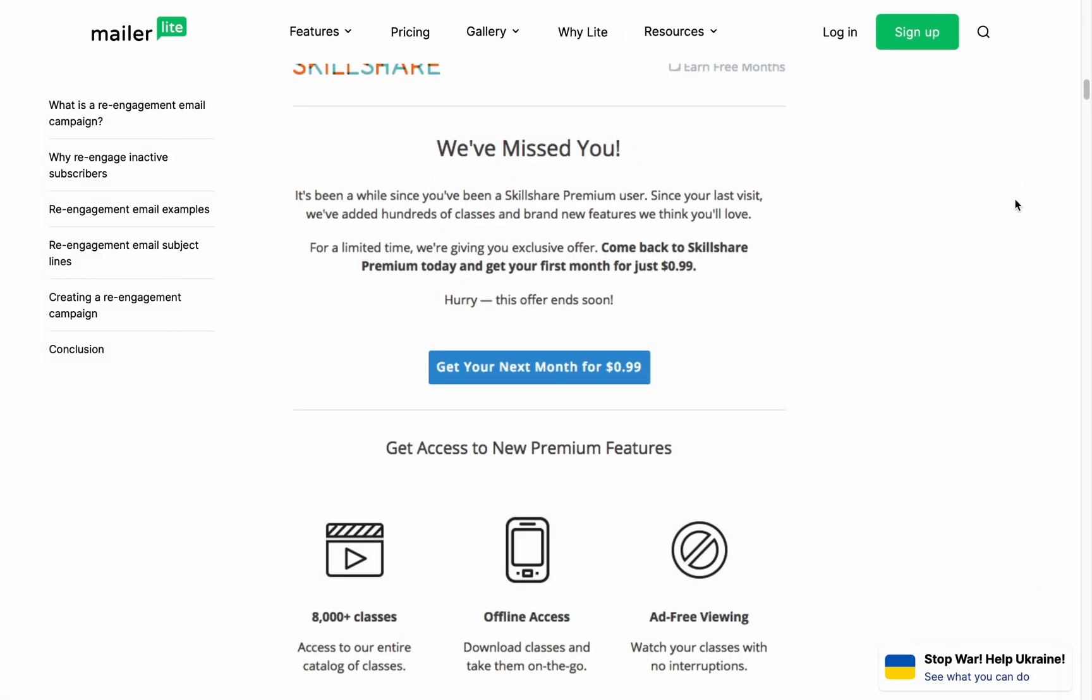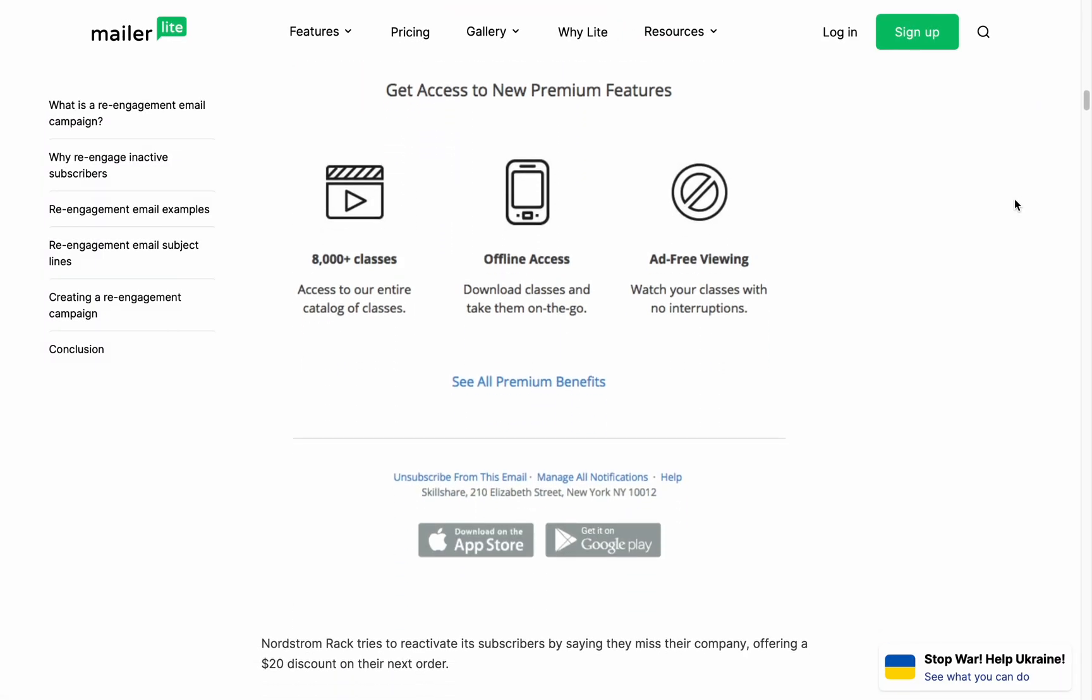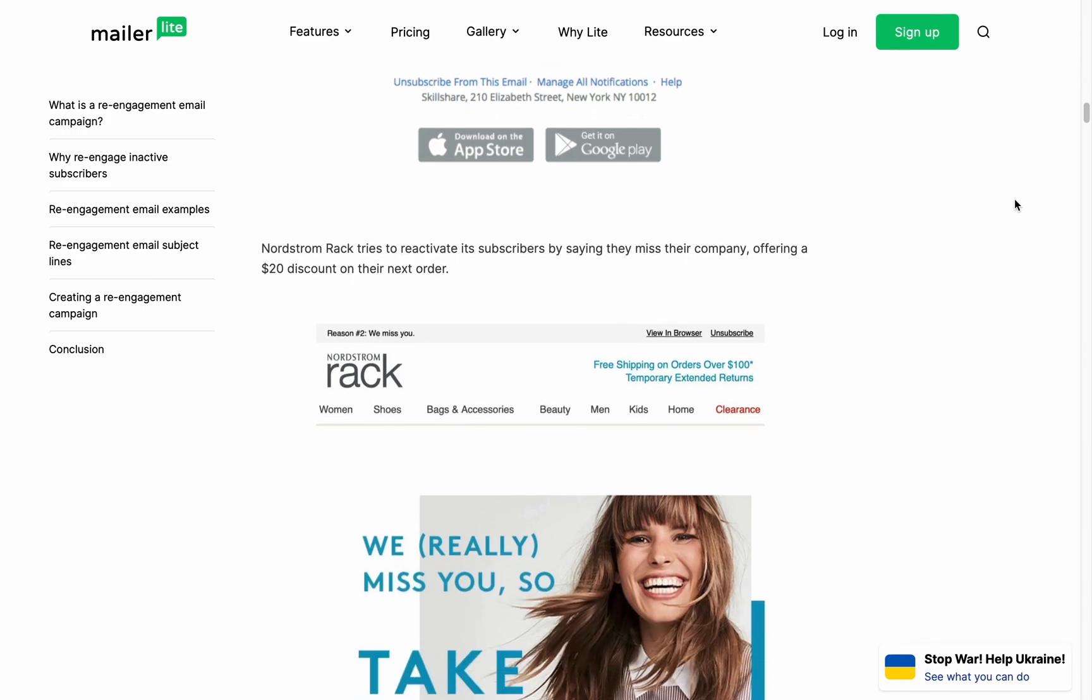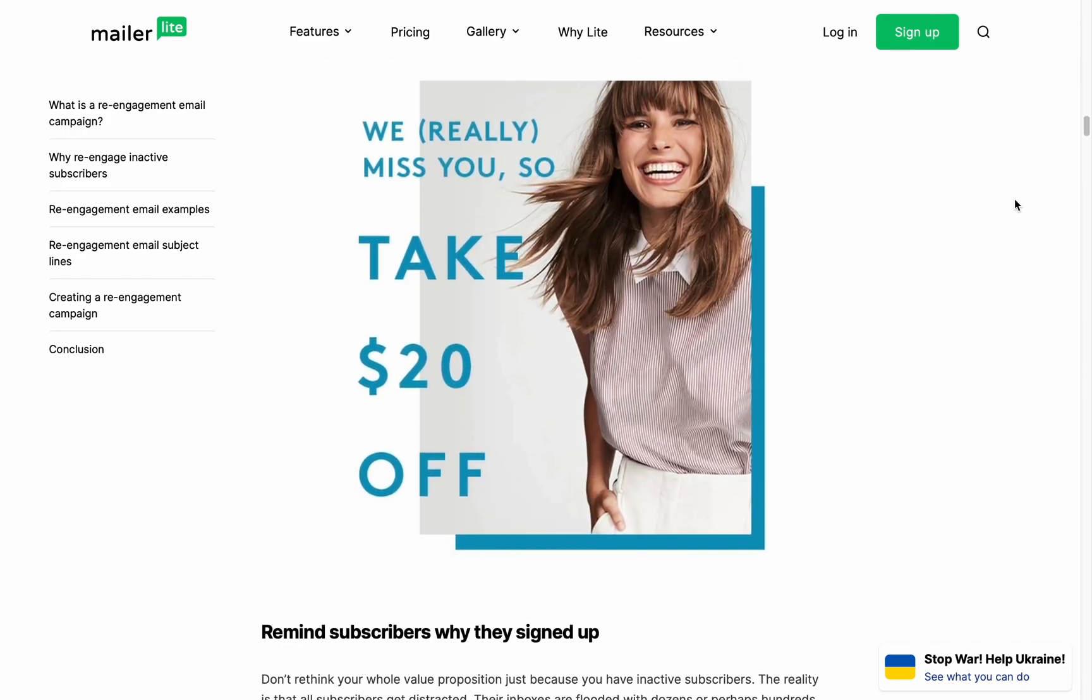Instead, it's best to remove these subscribers from your list. To learn more about our win-back strategy, check out the blog article tagged in the description section of this video.